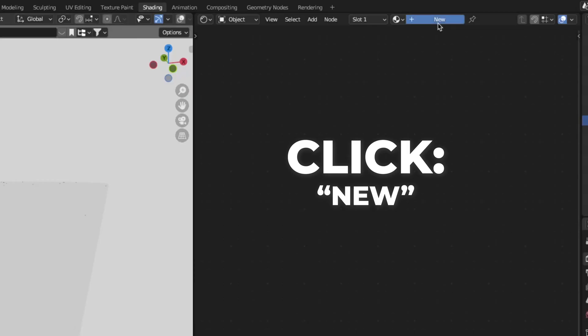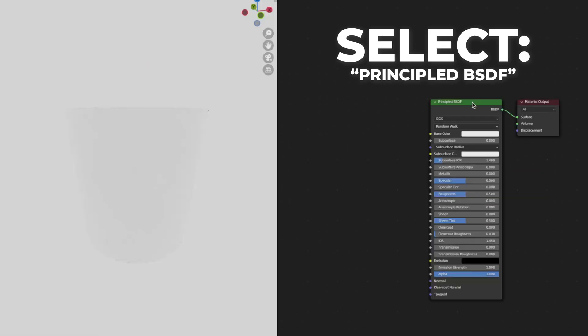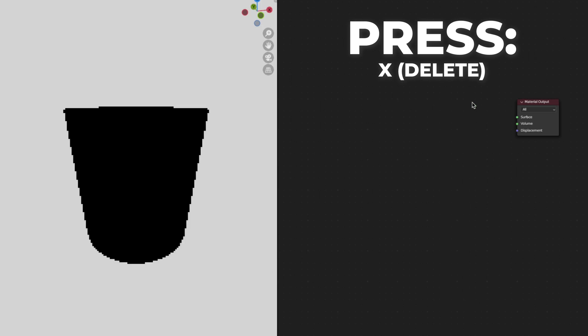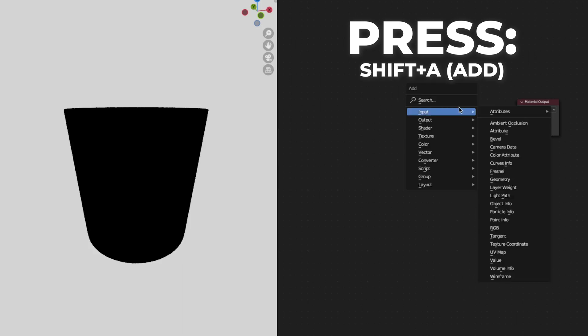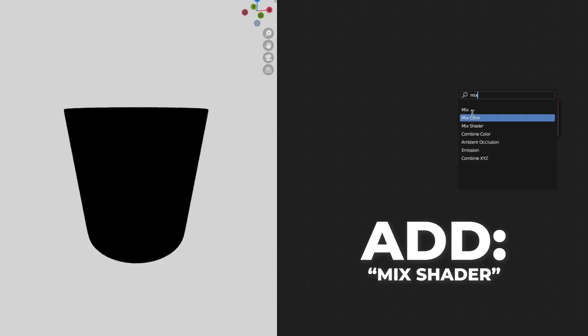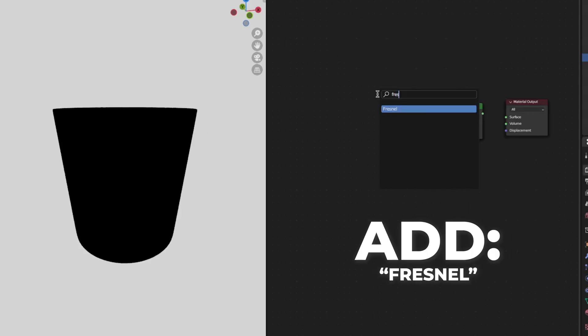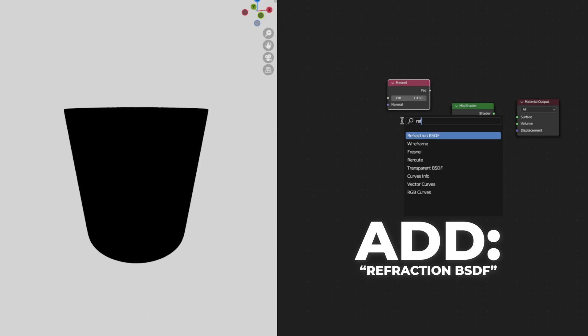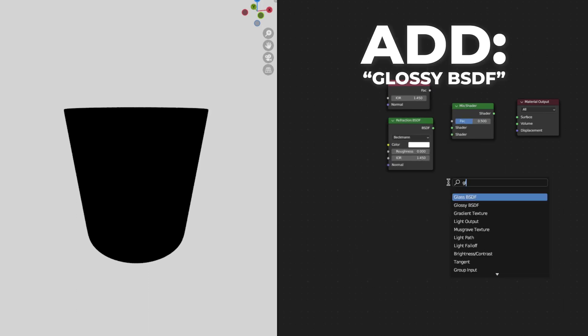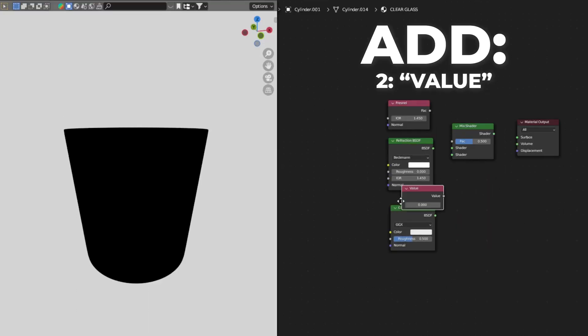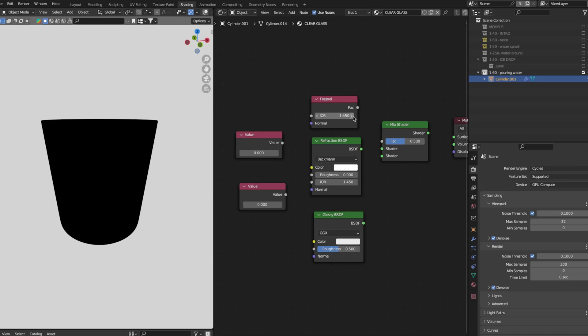Click new and select the principled BSDF and press X to delete it. Press Shift plus A to add a mix shader. Then add a Fresnel node, add a refraction BSDF, add a glossy BSDF, and add two value nodes. Let's plug all these nodes together.